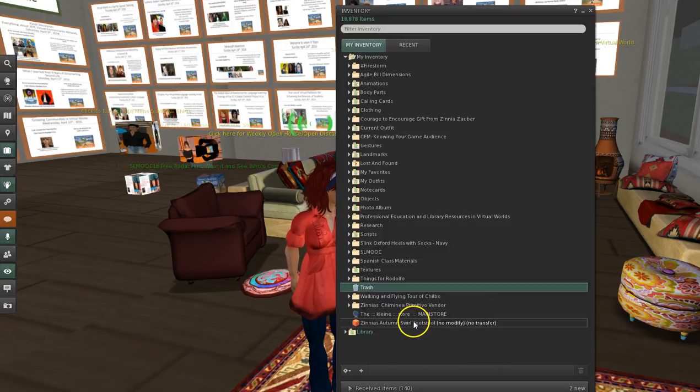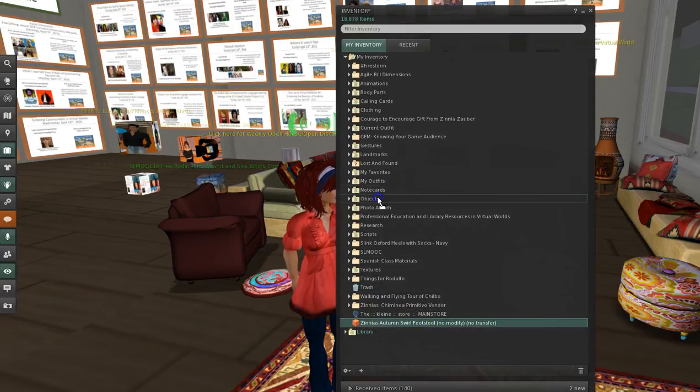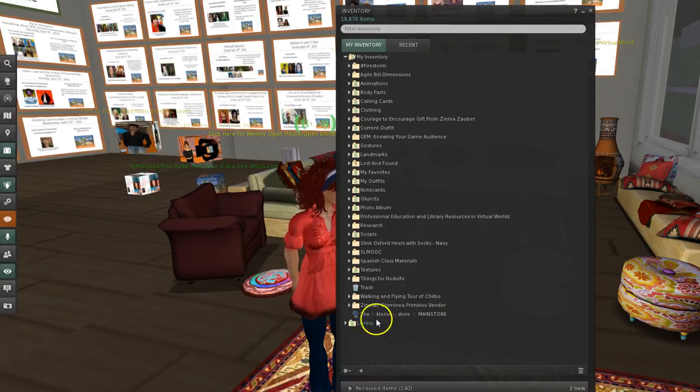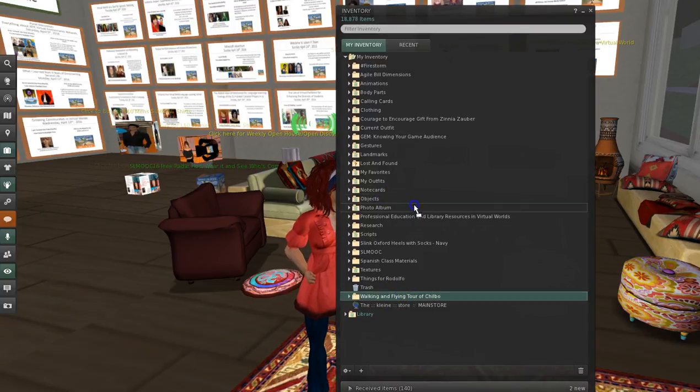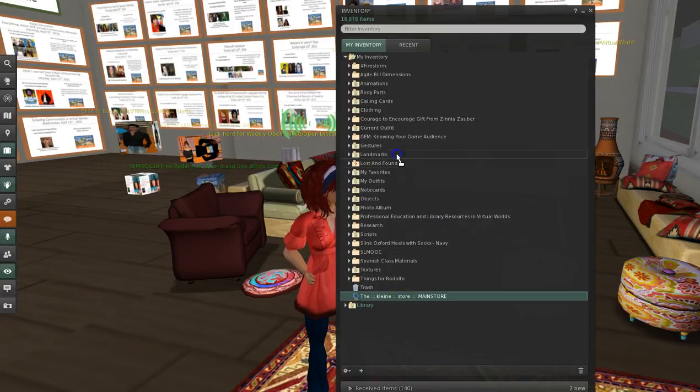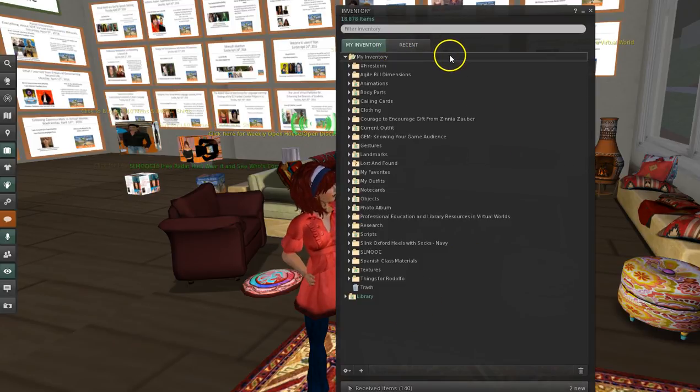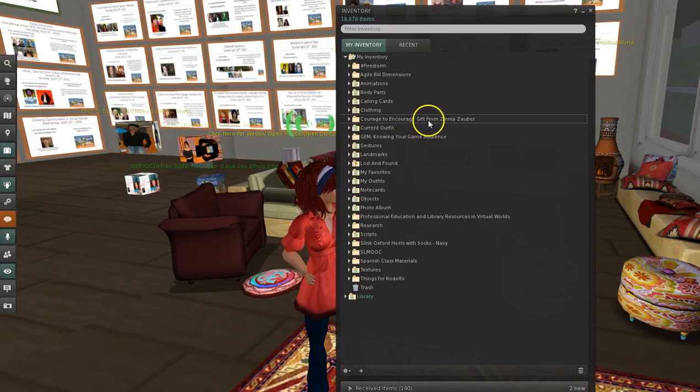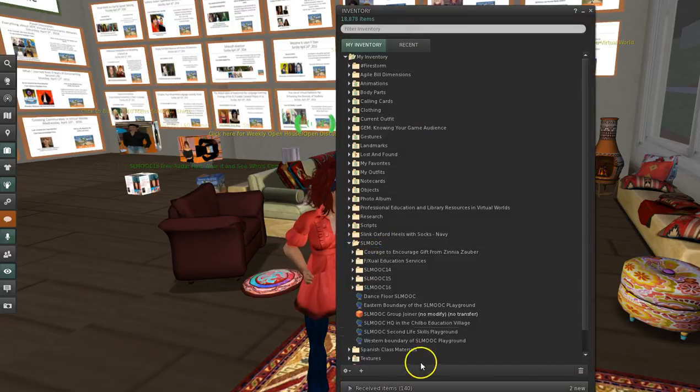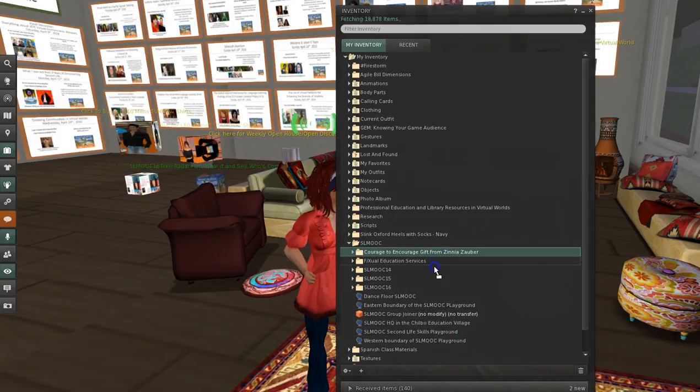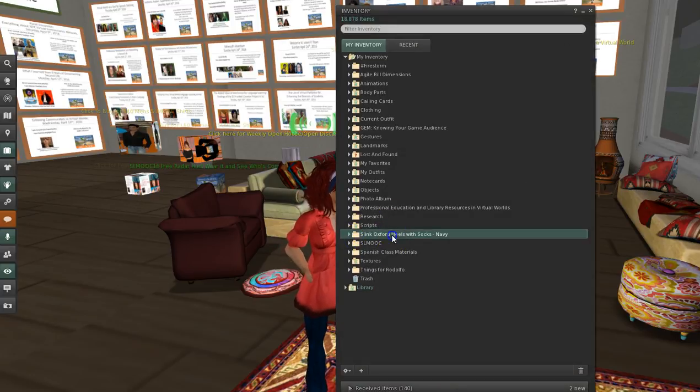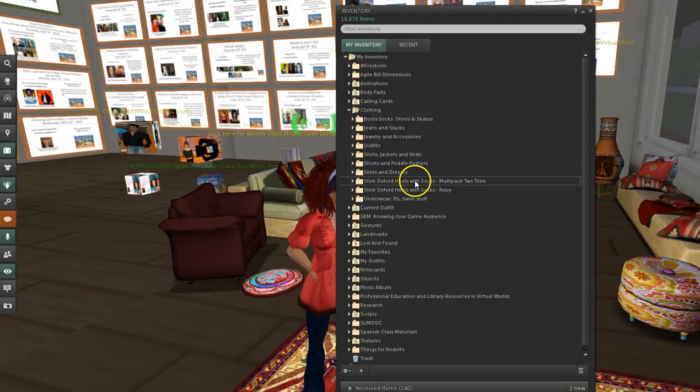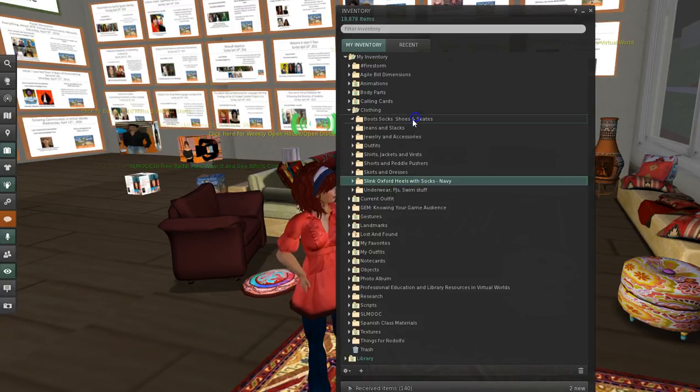You can see like I've got zinnias. I've got some furniture down here which needs to go up into objects. And I've got this wonderful little fireplace back there that needs to go back up into objects. And I've got a note card subdirectory that needs to go up in the note cards. This is a landmark that needs to go up into landmarks. So what I try to do, although I haven't done it so well. Like this is a gift from Zinnia Zauber. So I'm going to put that in SL MOOC. And I'll go into SL MOOC and I will move it. Where'd it go? There it is. I'm going to move it into SL MOOC 16 because that's where it belongs. These are some new shoes I bought. So I'm going to put them up in clothing. Go up in clothing and I'm going to put those in boots and socks.